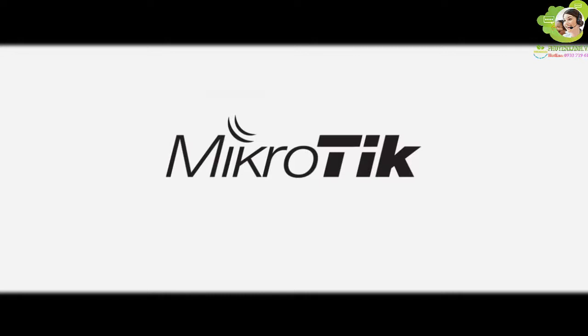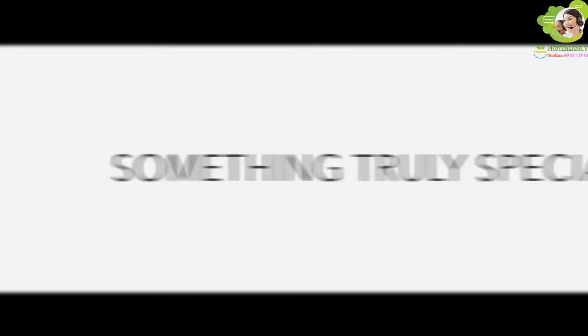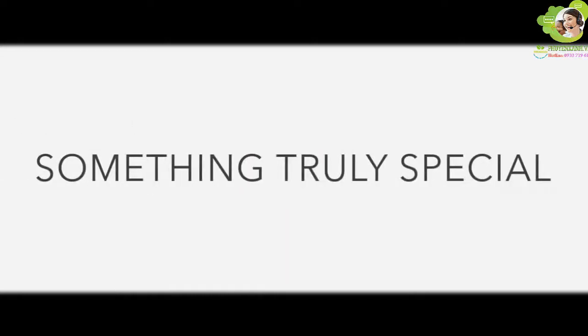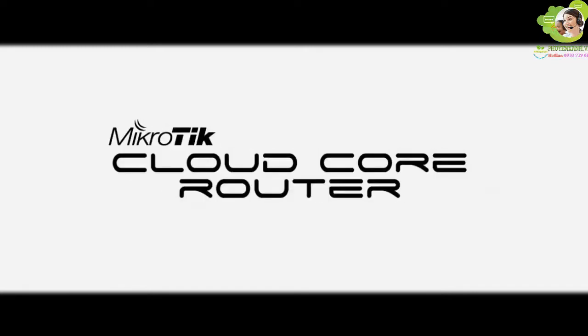Here at MicroTik, we have created something truly special called CloudCore Router.